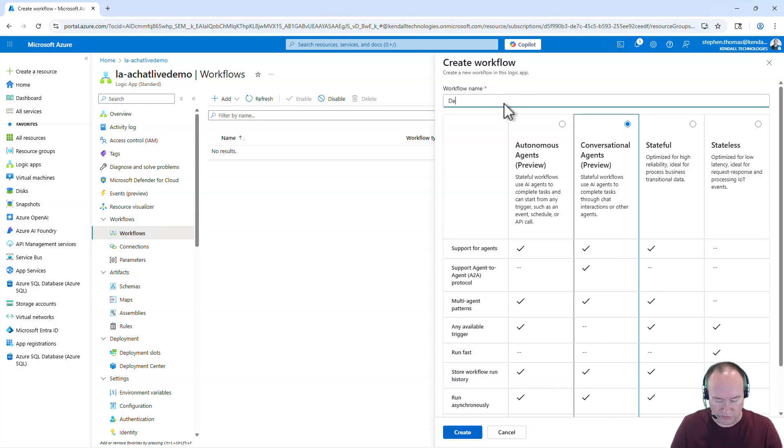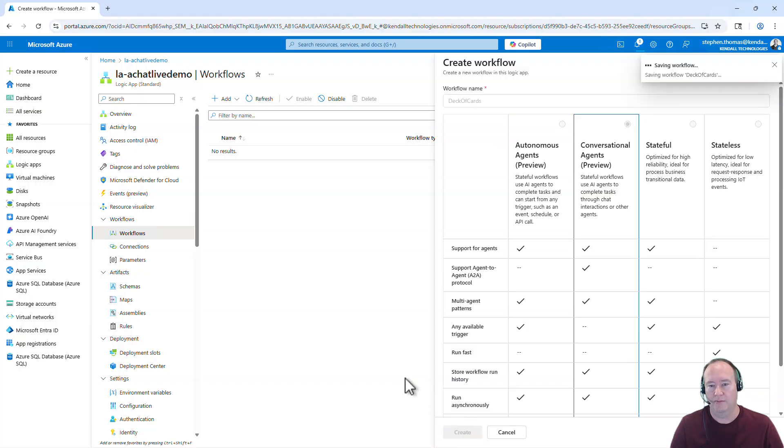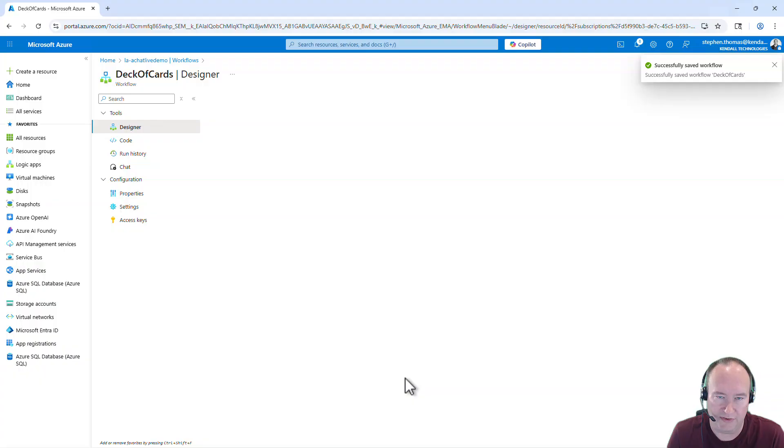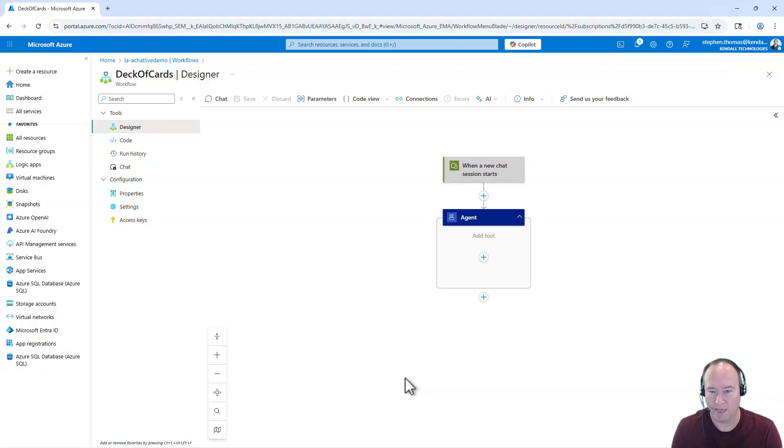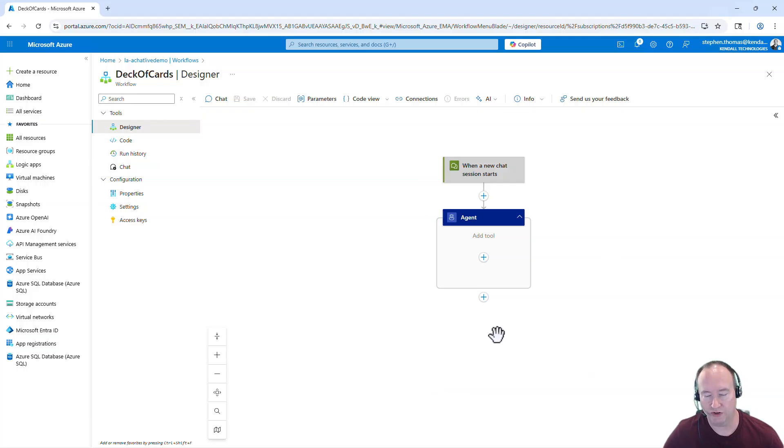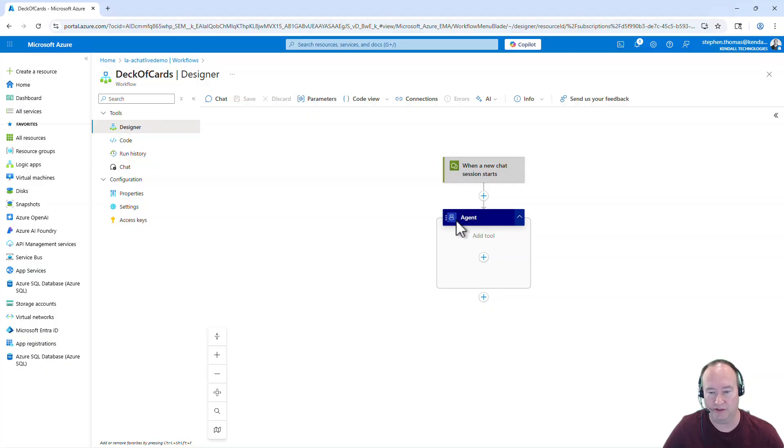I'm going to do Deck of Cards. So we're going to create a conversational agent for playing the card game High Card Wins. All we want it to do is simply say number of players and then deal cards for each of those players. So what you can see here is it's went ahead and created our workflow for us and it starts with start a new chat session here. And then we have our agent. If you've worked with agent loops, you'll recognize this and be familiar with this interface.